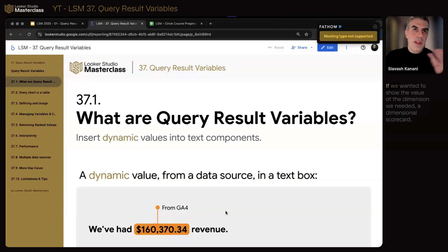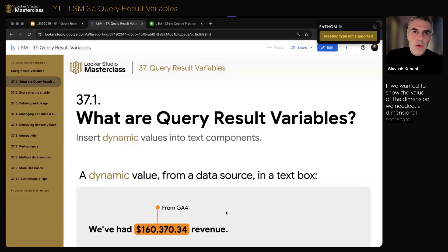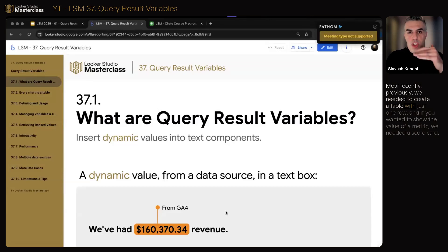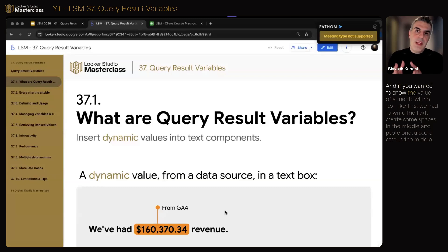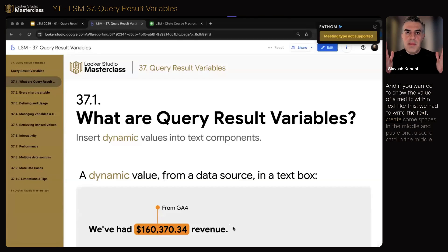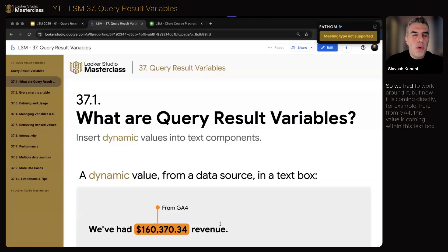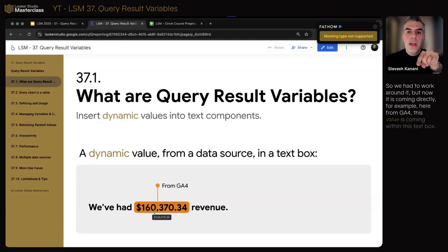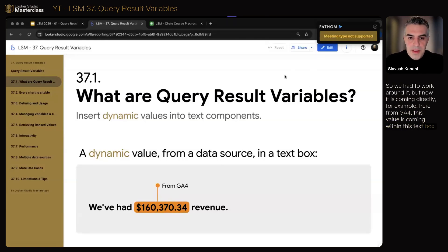We couldn't do it before. If we wanted to show the value of a dimension, previously we needed to create a table with just one row. And if we wanted to show the value of a metric, we needed a scorecard. And if we wanted to show the value of a metric within text like this, we had to write the text, create some spaces in the middle, and paste one scorecard in the middle. So we had to work around it. But now it is coming directly, for example here from GA4, this value is coming within this text box.